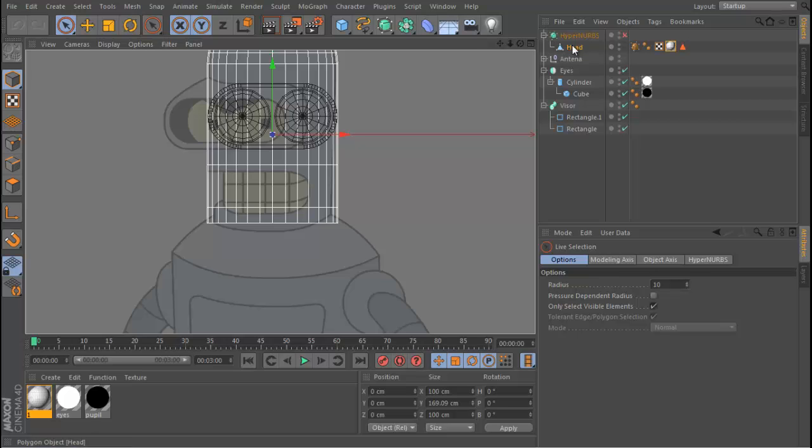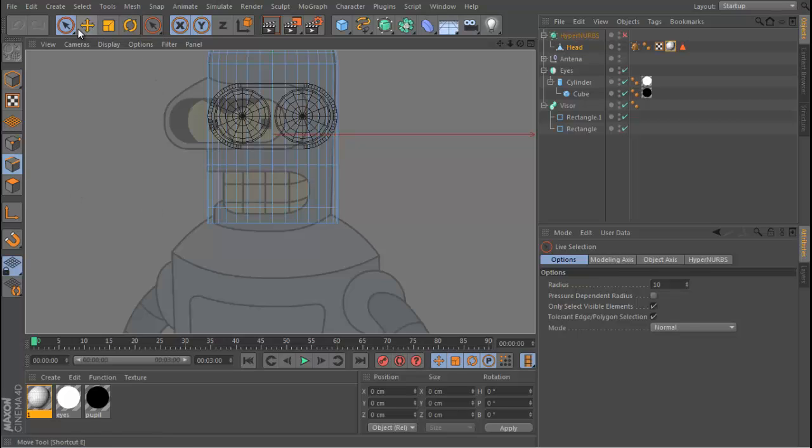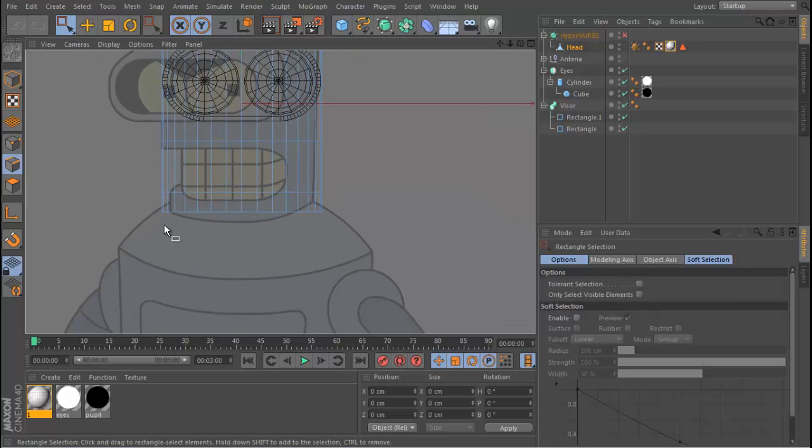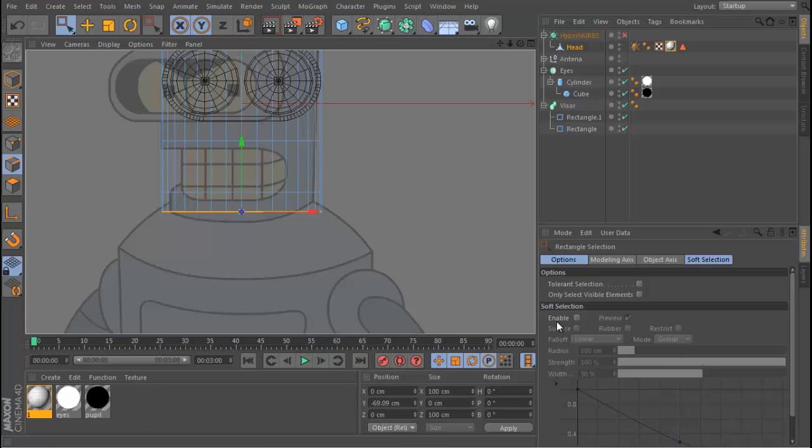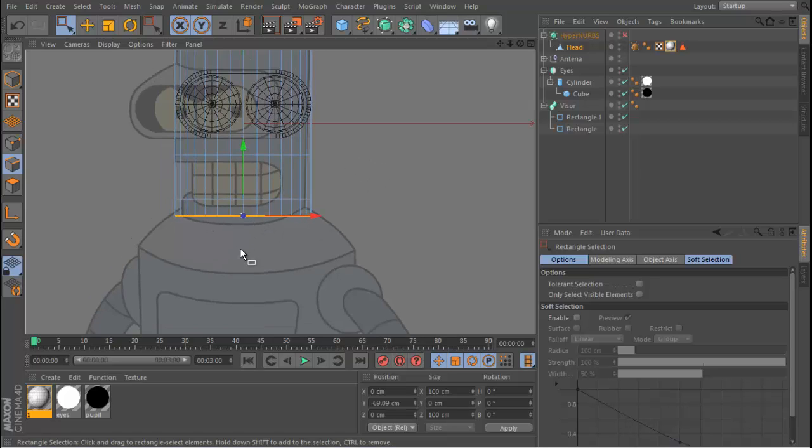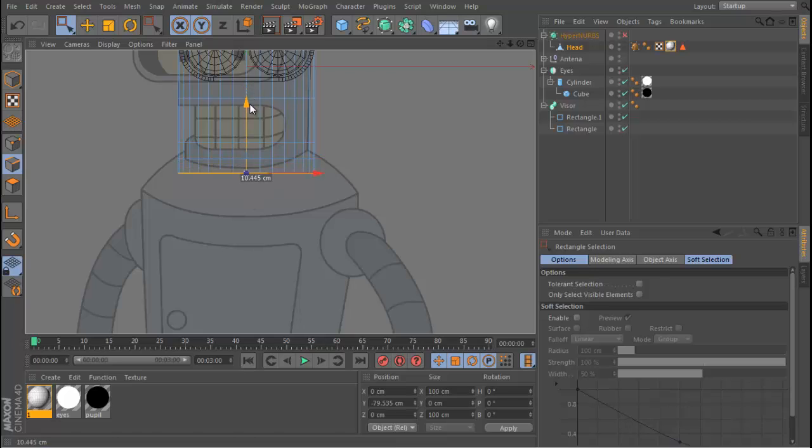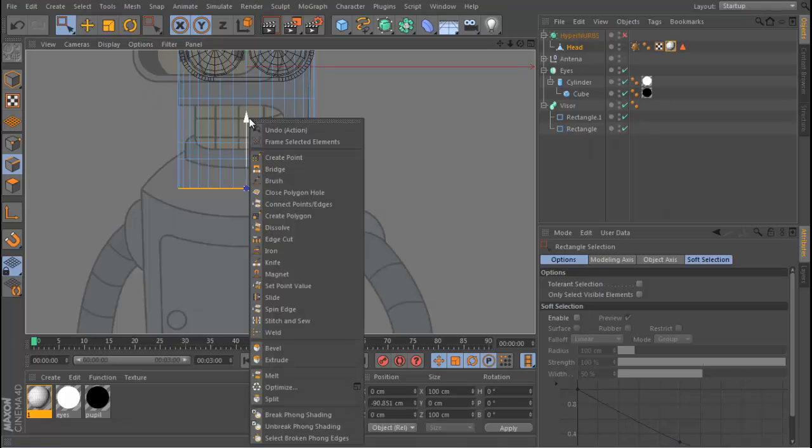So we're going to start off with our mesh we used for the head. Go to edge mode, let's get a rectangular selection and select these edges. And again, make sure that only select visible elements is not ticked, otherwise your selection will only be on this side of the mesh. Let's do a neat little trick - hold Control and drag this down and we make an extrusion that way, instead of right-clicking extrude.